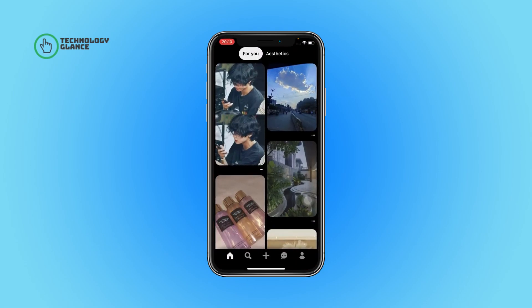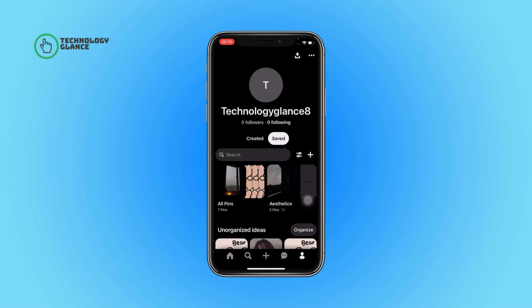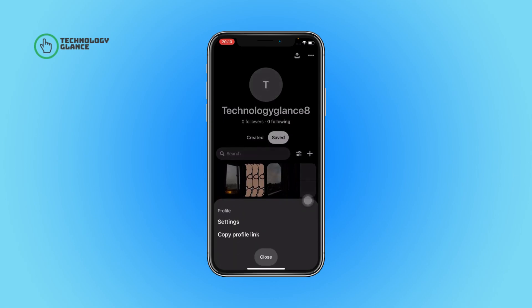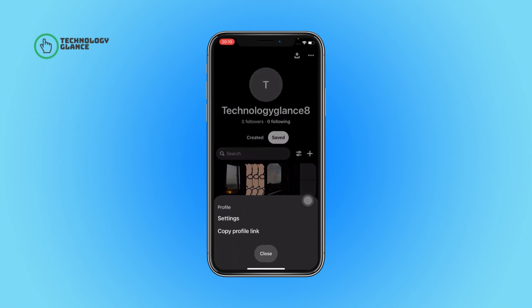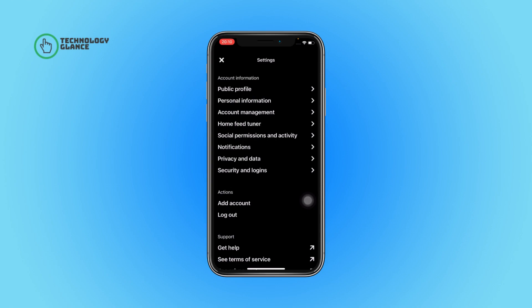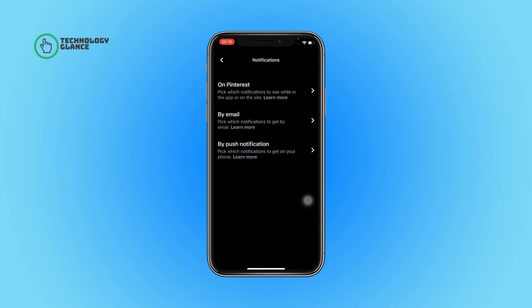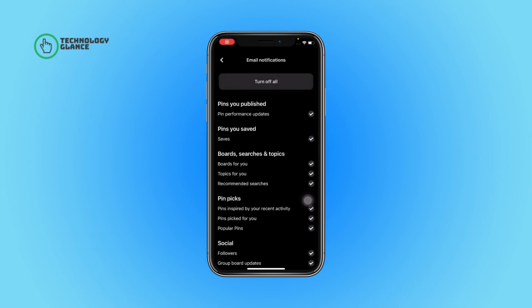Tap on your profile icon. After that, select the three dots icon, then tap on Settings. Now open Notifications, select By Email, then uncheck the button beside Boards For You.